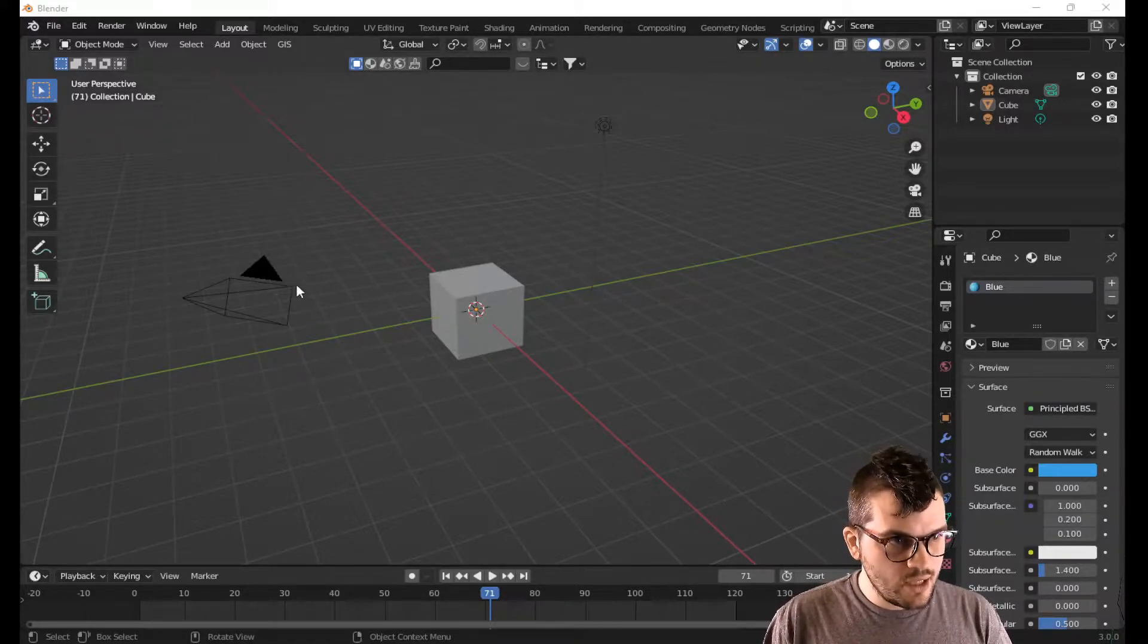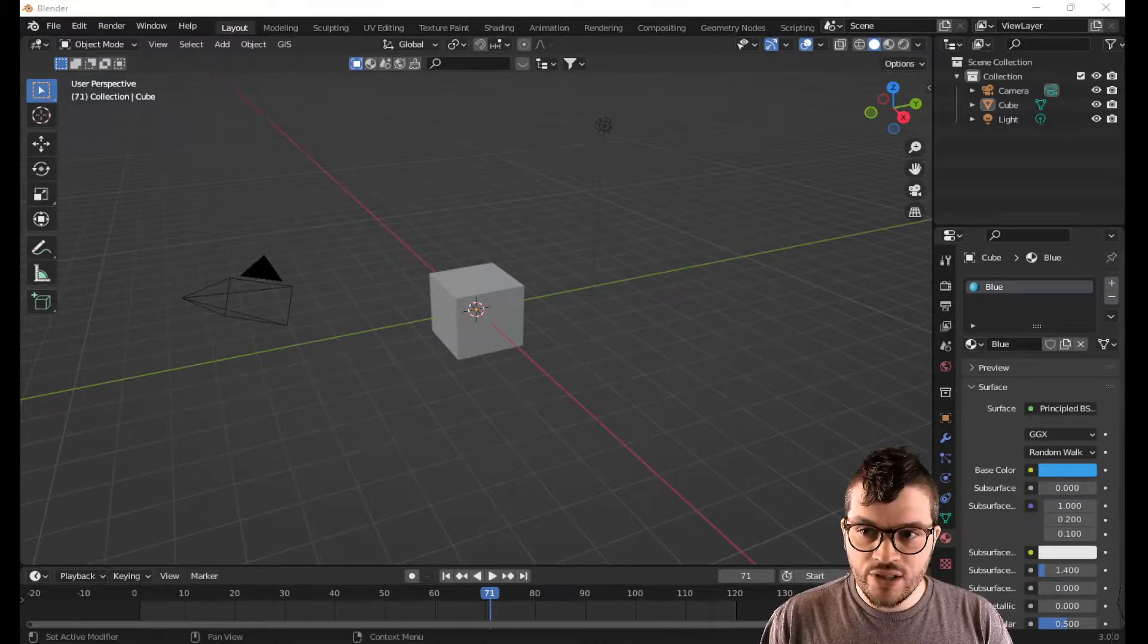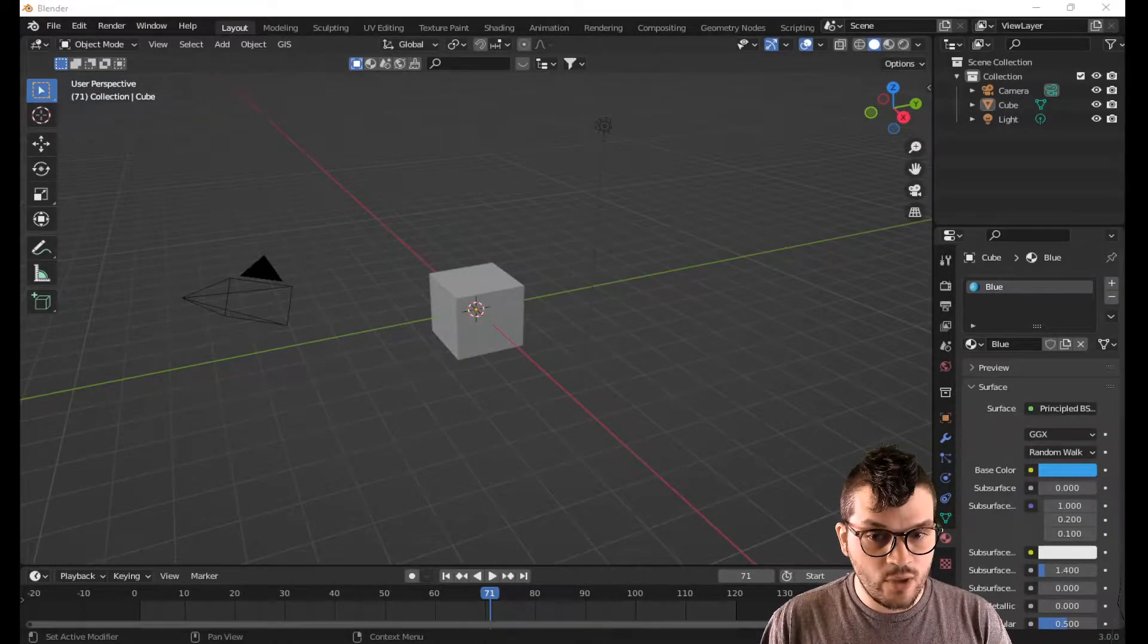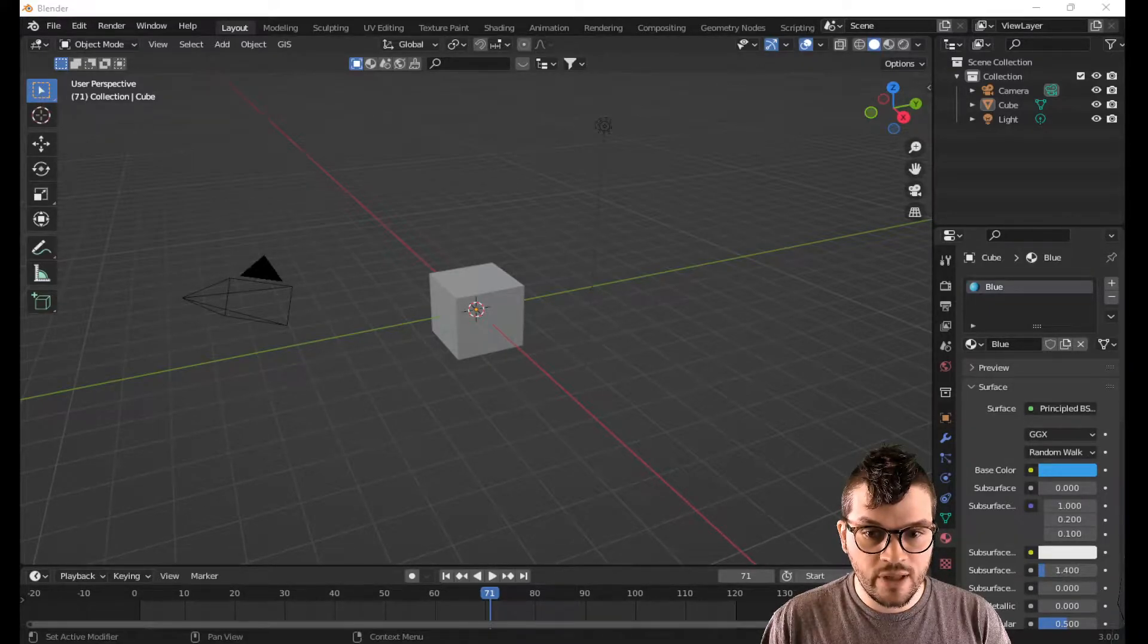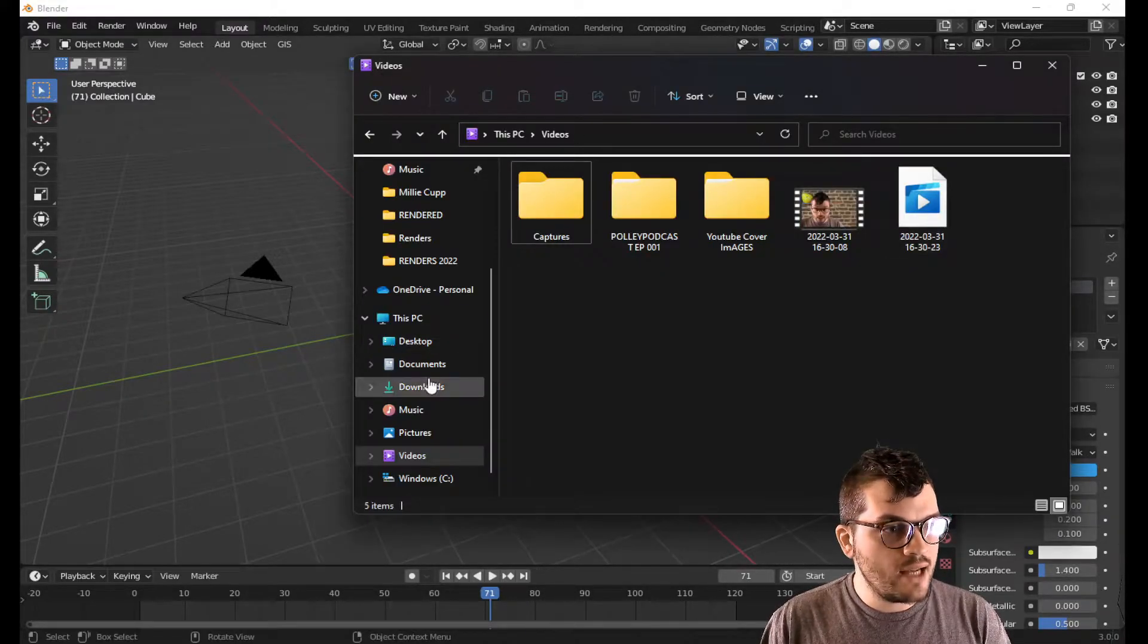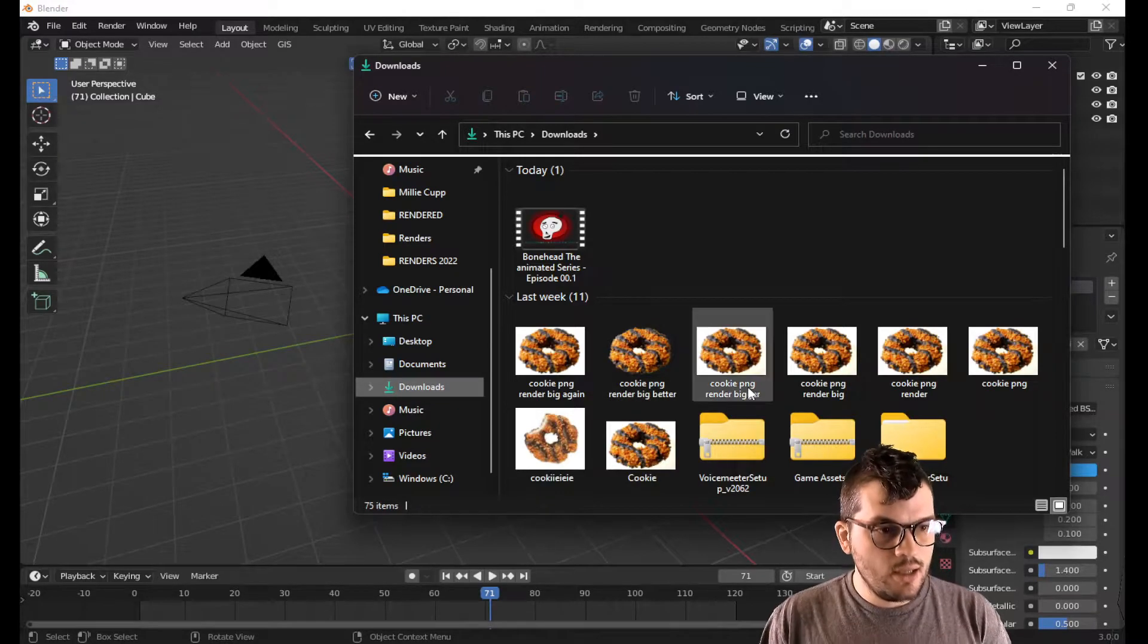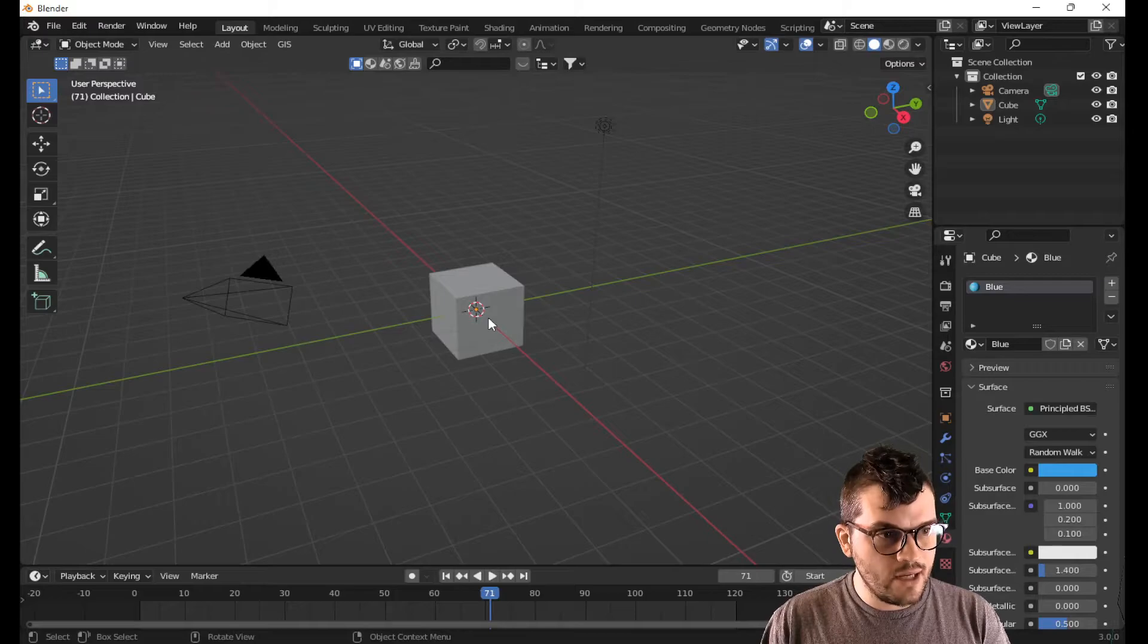And we got Blender open and we have a cube sitting here. I suggest downloading an image from the internet. If you get a royalty-free image from a royalty-free image website, you can save yourself from any of that copyright hullabaloo. I'm going to use this image here. That'll work just fine.